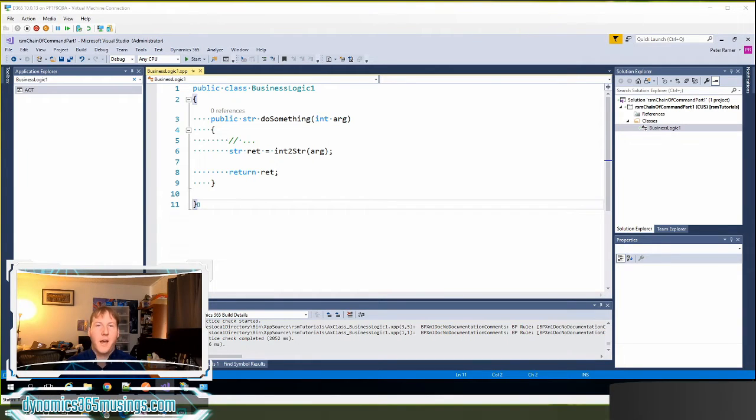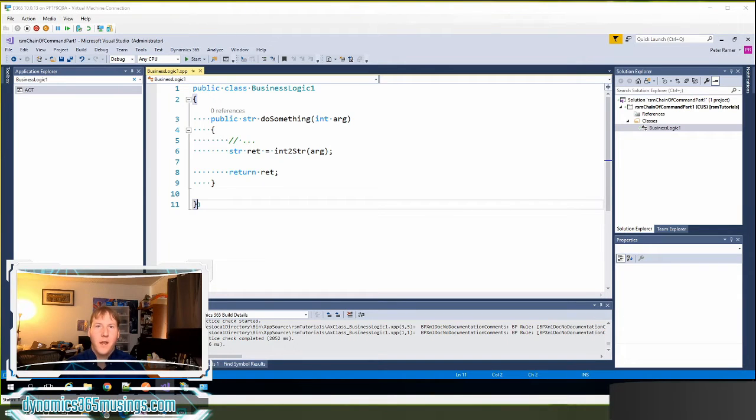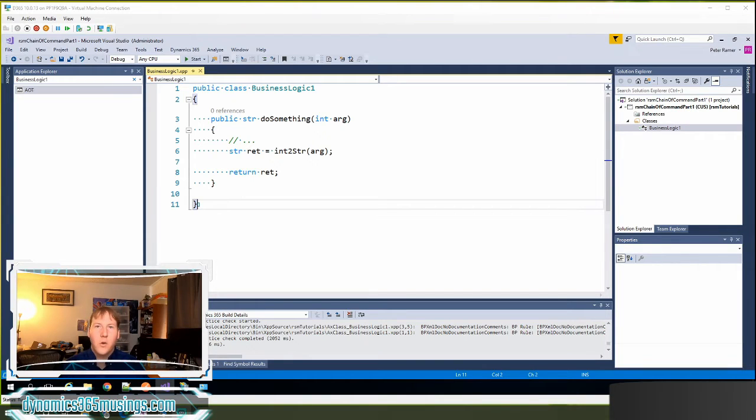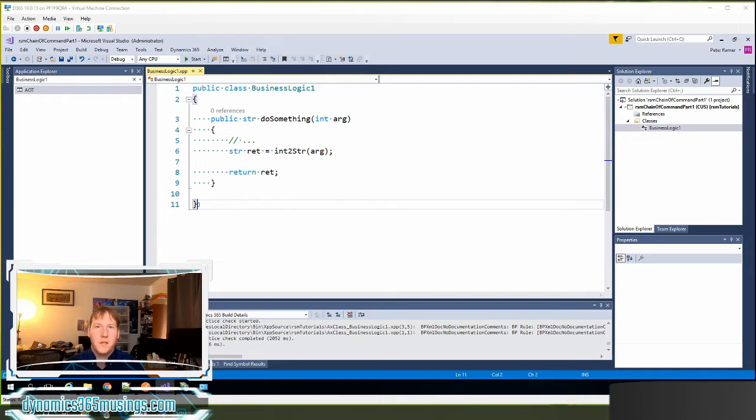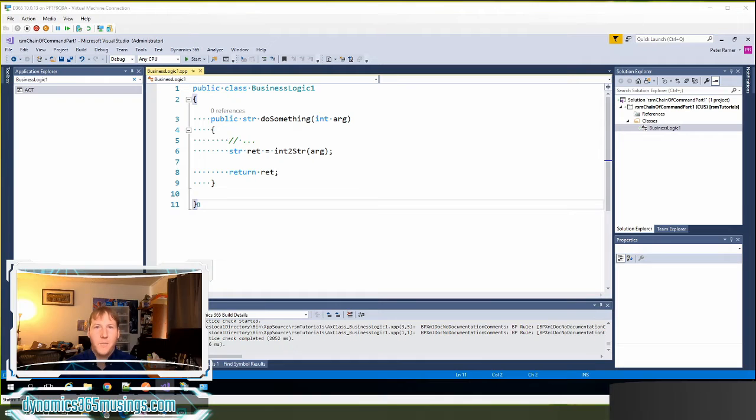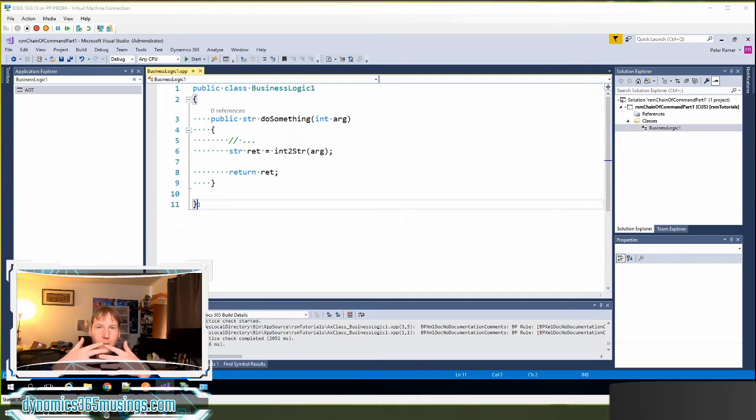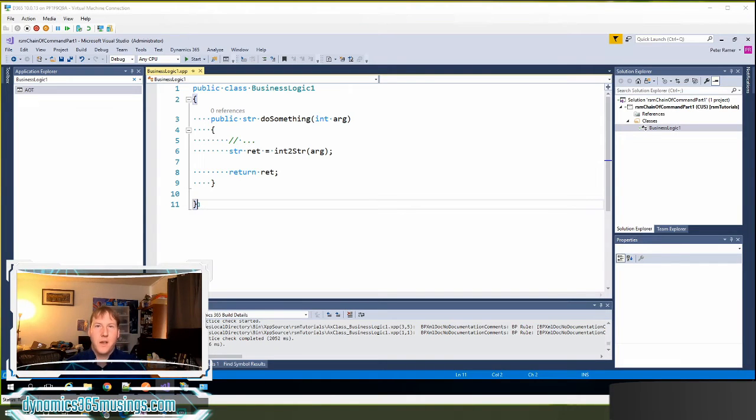Now the question is, how do we actually modify the code now in D365? And the way we can do that is either using event handlers or chain of command. Both of these are mechanisms, tools that we can use to essentially extend the base code and add our new code to run alongside in between that base Microsoft code. So let's take a look.